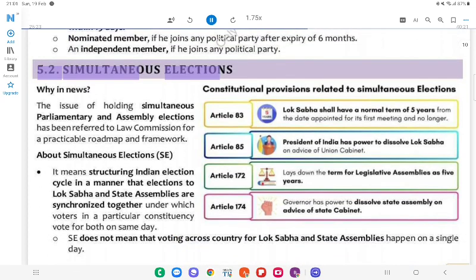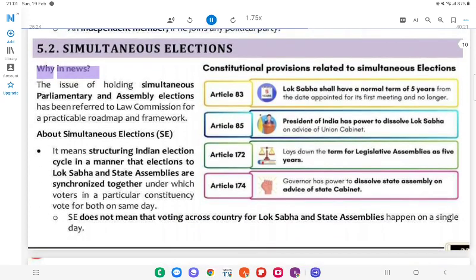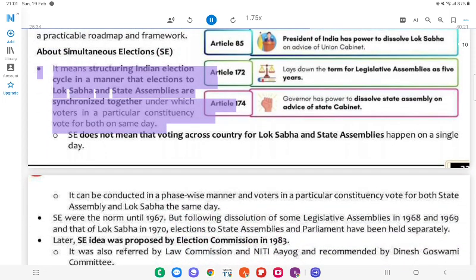5.2 Simultaneous Elections. Why in News? The issue of holding simultaneous parliamentary and assembly elections has been referred to the Law Commission for a practicable roadmap and framework. About Simultaneous Elections (TSE): It means structuring the Indian election cycle in a manner that elections to Lok Sabha and state assemblies are synchronised together, under which voters in a particular constituency vote for both on the same day.